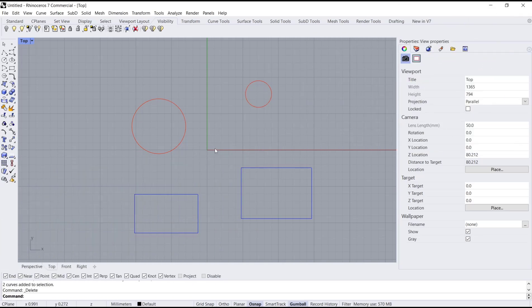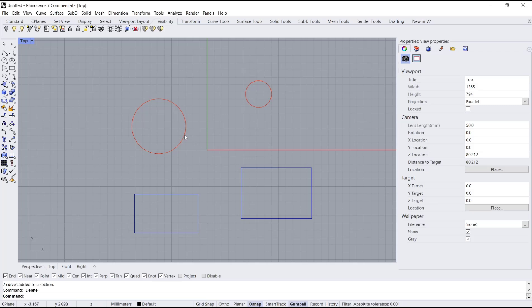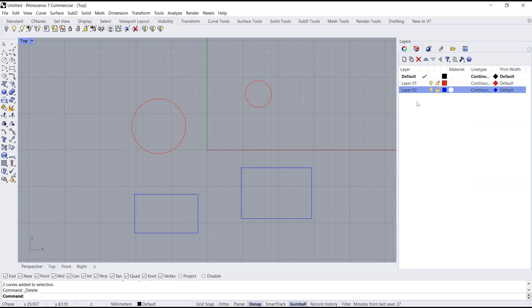Hello everyone, today we are going to learn a basic Rhino tutorial on how to select similar objects. If you want to select similar objects, you can use layer tools. Click in here on Layer, then choose the layer, right-click,